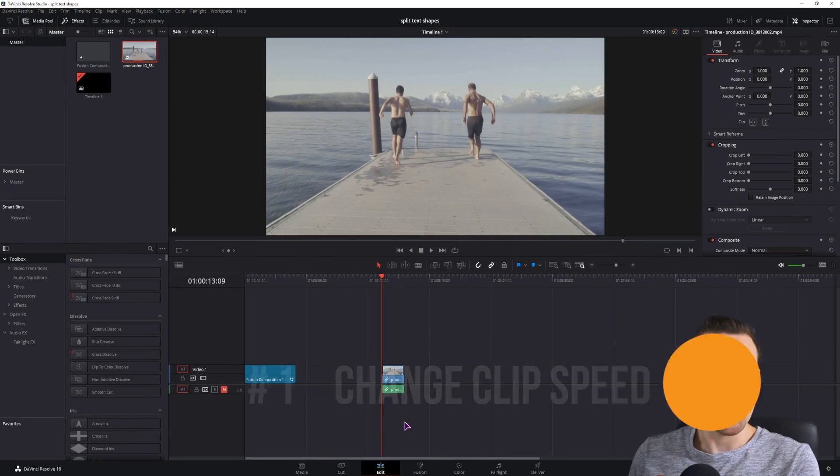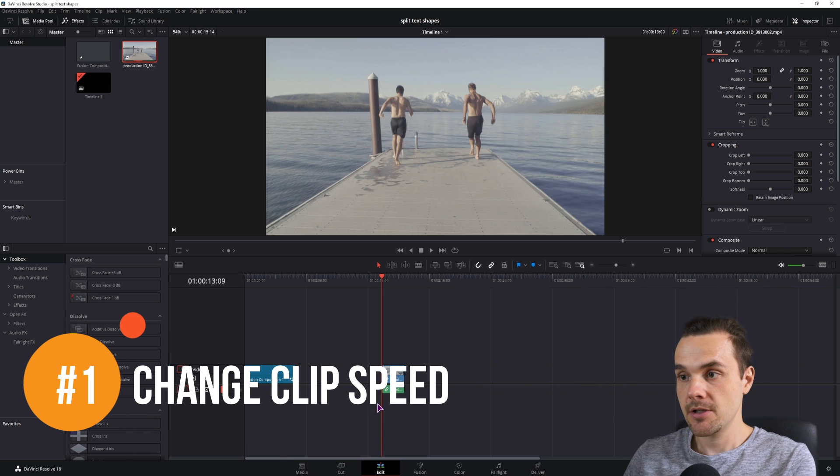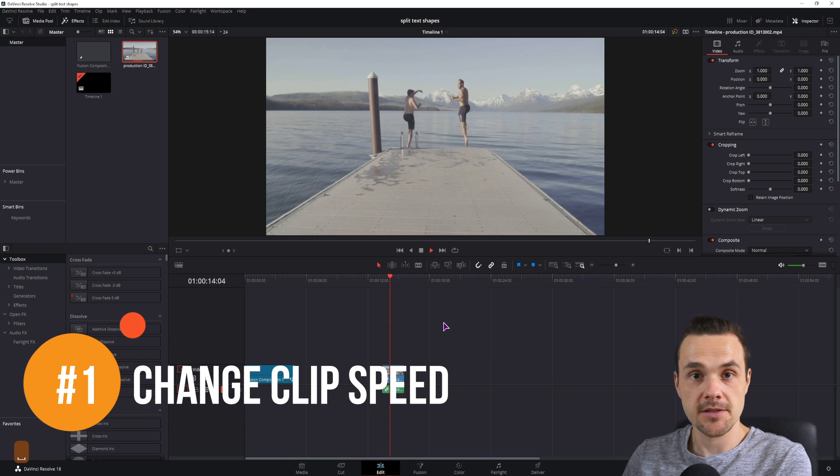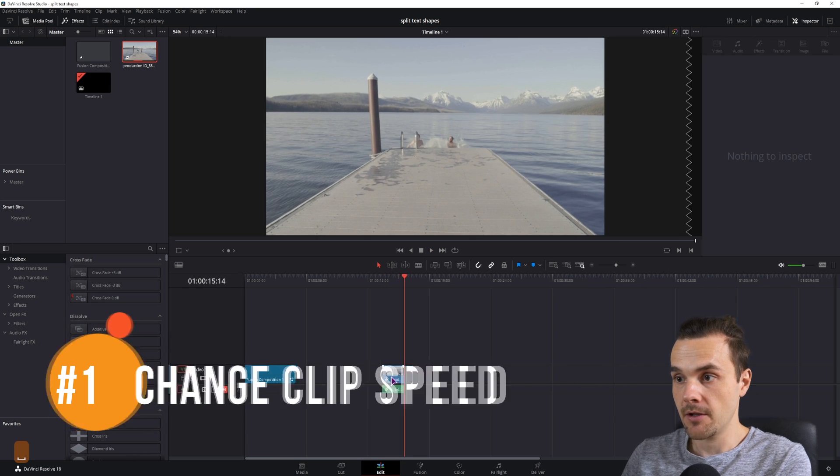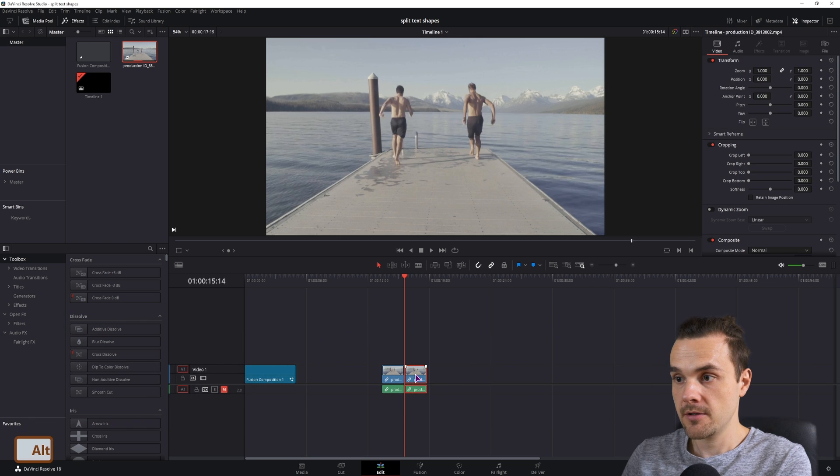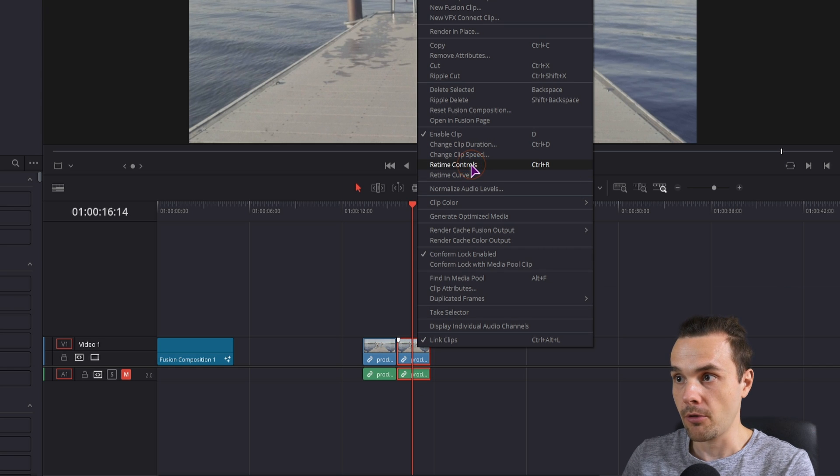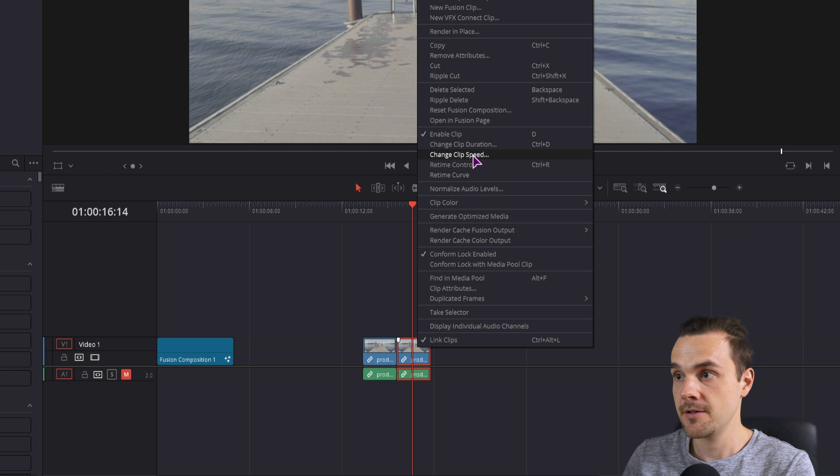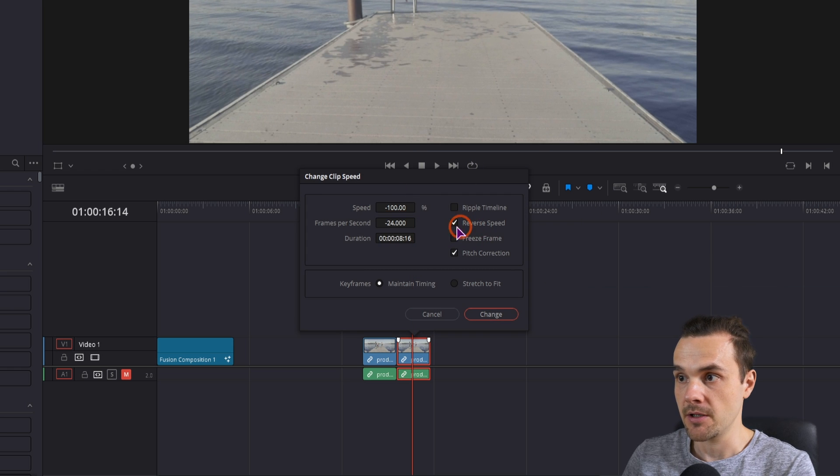So the easiest way to reverse a clip in the edit page is to simply copy it. This is the clip that I have, then I'll copy it. You can right click on the clip, go to retime controls or change the clip speed, and in this case you can simply reverse it.